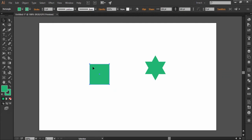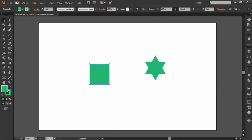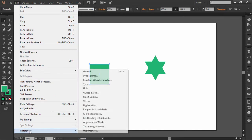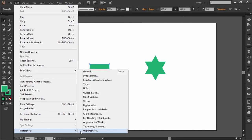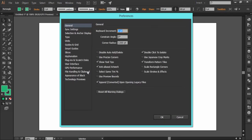Go to the Edit menu, then go to Preferences and select General. Here you can see the keyboard increment value, which determines the distance moved by one key press of the arrow keys.